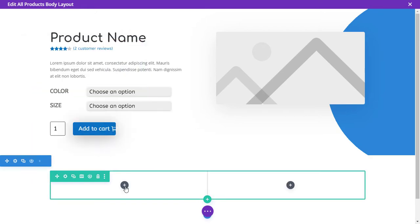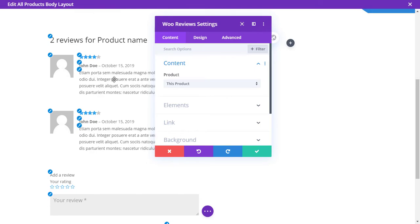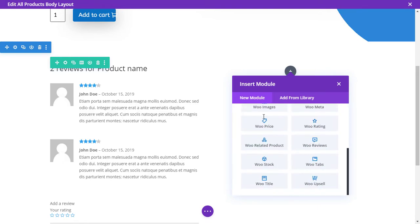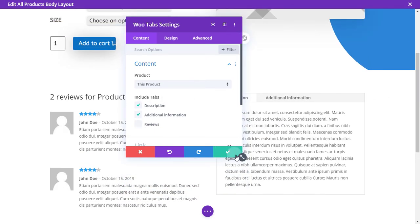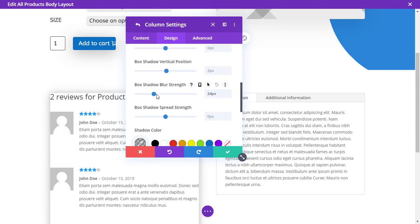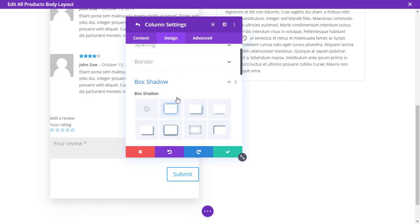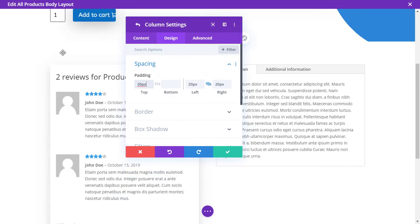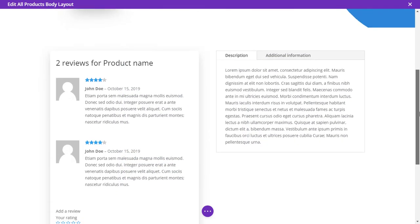Create a new two-column section. In one column, add the Woo Reviews module, and in the other add the Woo Tabs module. Remove the reviews tab from the Woo Tabs module since we have a dedicated reviews section. Then go to column settings and add a box shadow, adjust transparency, add spacing, and add a border — we now have a really nice product page template.